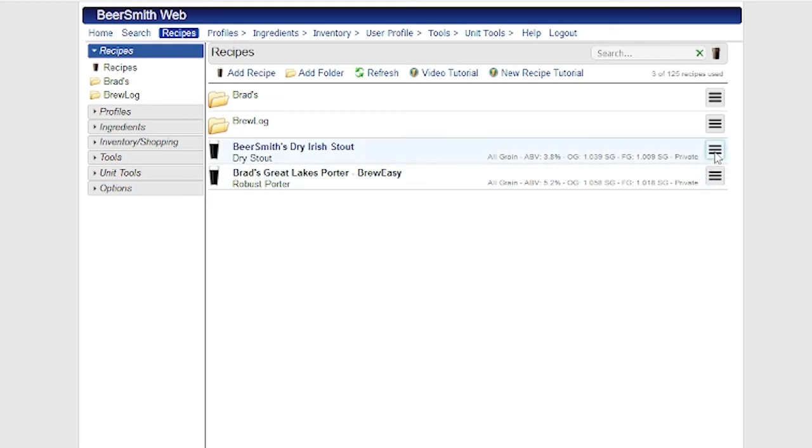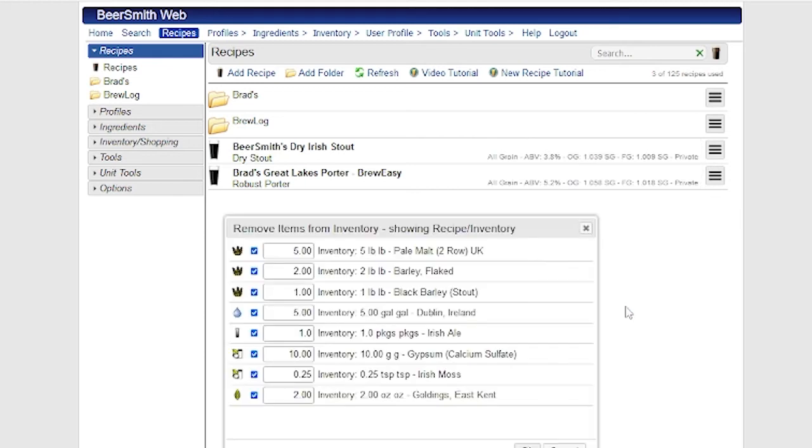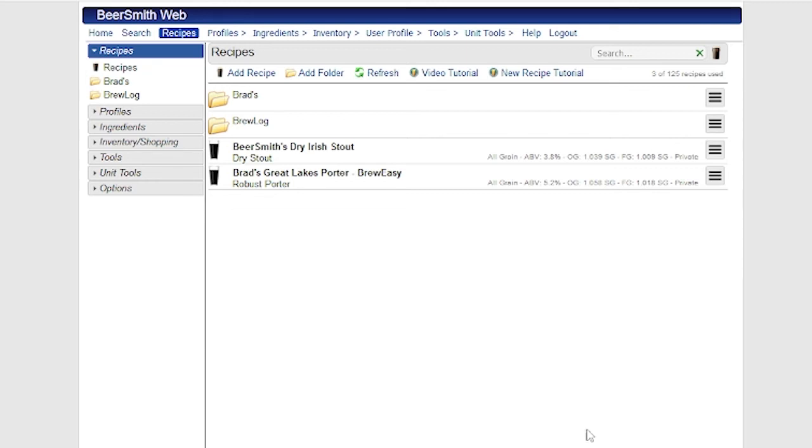And then once I go back and brew this particular recipe, I can remove it from inventory. And the Remove From Inventory button will match up the items in the recipe against the current inventory. It'll show me the current inventory. And it'll also uncheck the box for items that I don't have enough inventory or don't have a match.